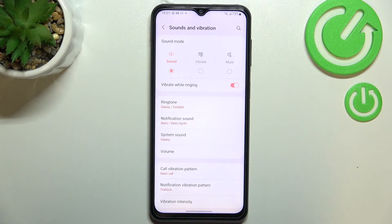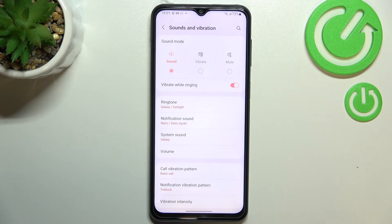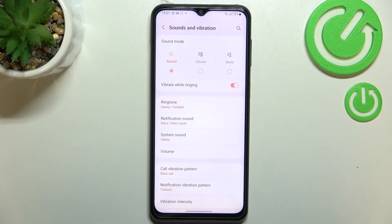And of course it will work the same with the notification sound and the system sound so simply enter it pick it and go back.